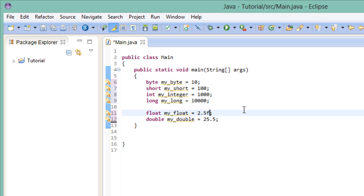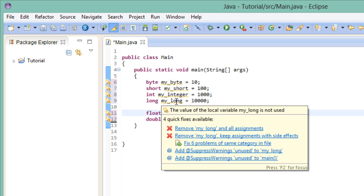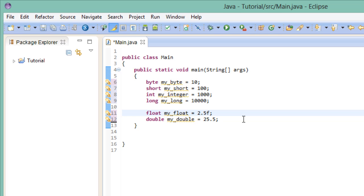Now if you're wondering why Eclipse underlines all this in yellow, it's just because we're not using these variables in any logical context. It's just a warning, so don't worry about it. So anyway, these are the options we have to store numerical data. What about textual data? We have two options for that.